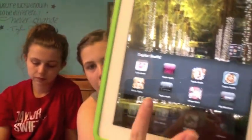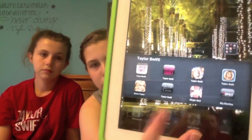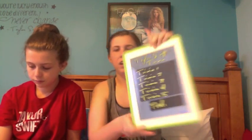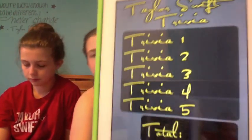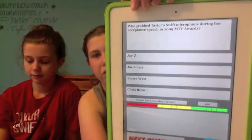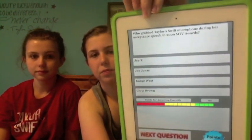The next app is Taylor Swift Trivia. It's pretty self-explanatory — I think it has about five different levels. You just answer the questions and it's timed. Looks like the answer is 'comments' — I got it right!